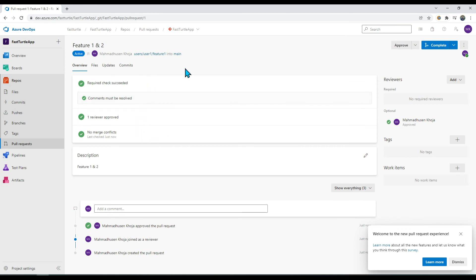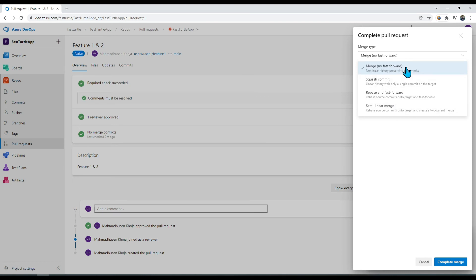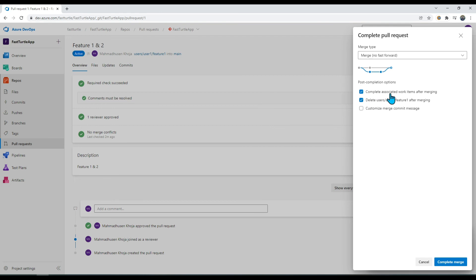All checks are now complete, but the PR is still in Active mode — you need to mark it Complete. Click 'Complete' and select the merge type. Generally we use 'Merge (no fast forward)'. There's an option to complete associated work items after merging. Another option is to delete this branch after merging — in general practice we do this to preserve space after our feature is completed.